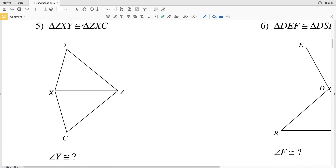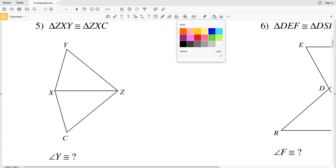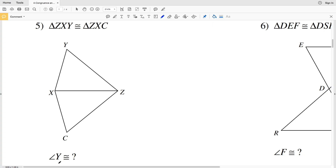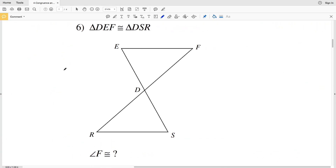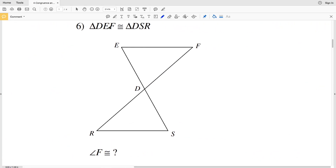Number five has triangle ZXY is congruent to triangle ZXC, and we're given that angle Y is congruent to what. You can see that the two triangles are reflections over segment XZ, so angle Y is going to be congruent to angle C.